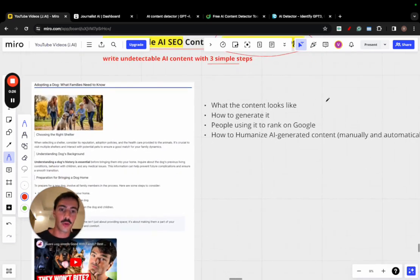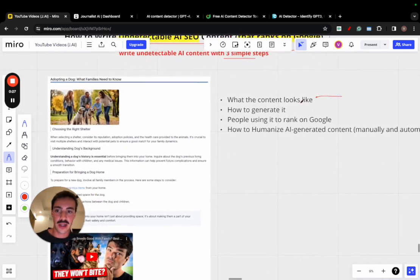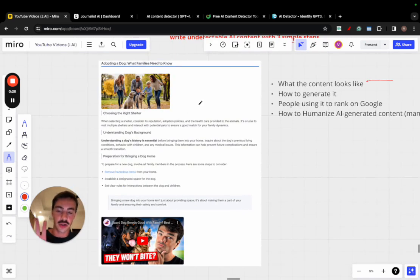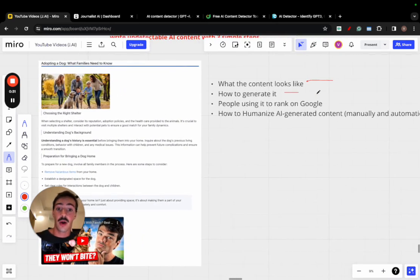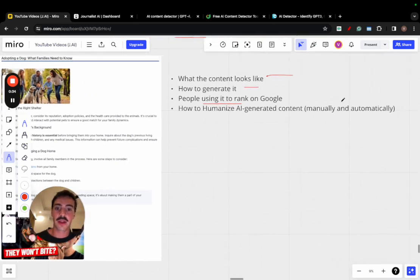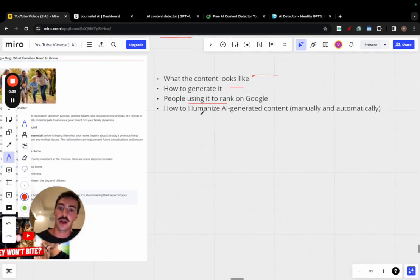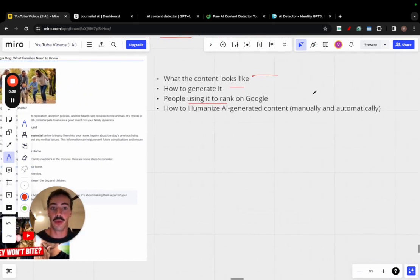I want to go over what the content looks like, which is right here. This is all done with AI. I want to go over how you can generate it. I want to go over how people are using it to rank on Google. And I want to go over how to humanize AI generated content, both manually and automatically.